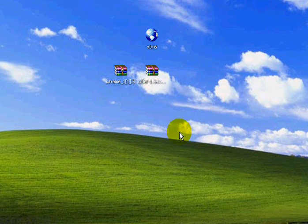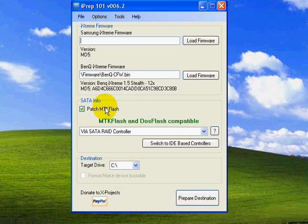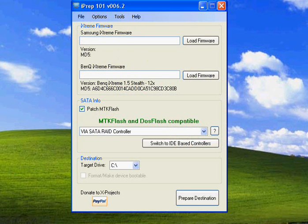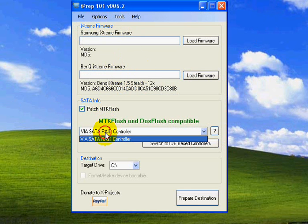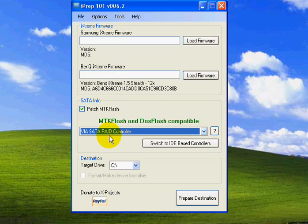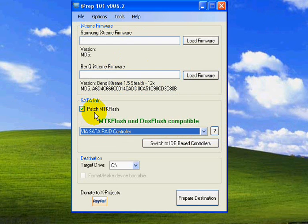You can go ahead and close this now. Now what you want to do is open up iPrep, which is right here. Click select your SATA RAID controller. Click mark this patch MTK Flash. Yours probably won't be marked to start off with, so go ahead and mark it.